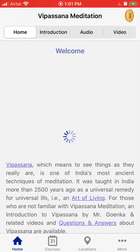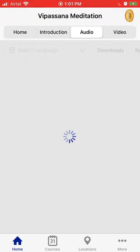The home screen shows a general introduction to Vipassana meditation. What we want is the audio clips, so click 'Audio' at the top.